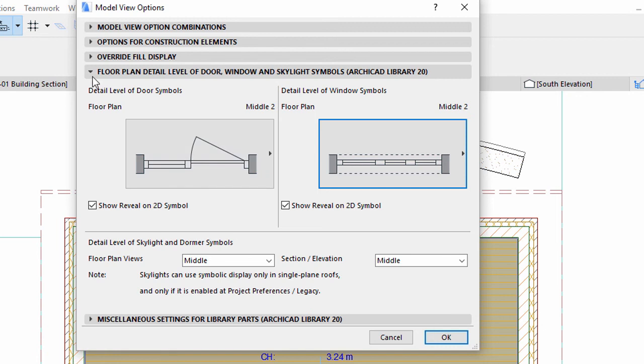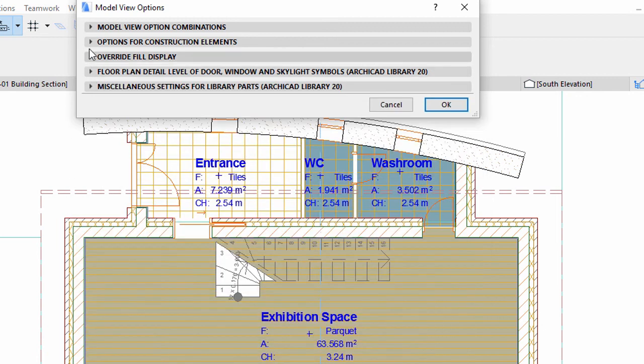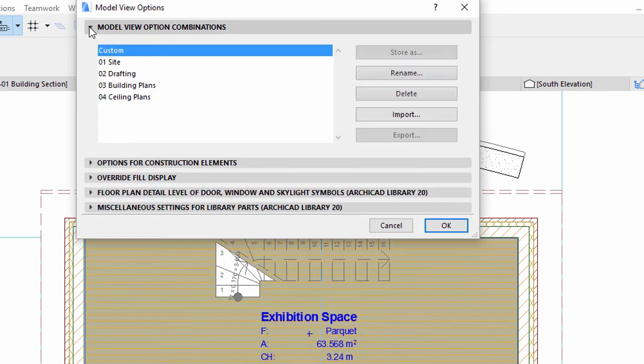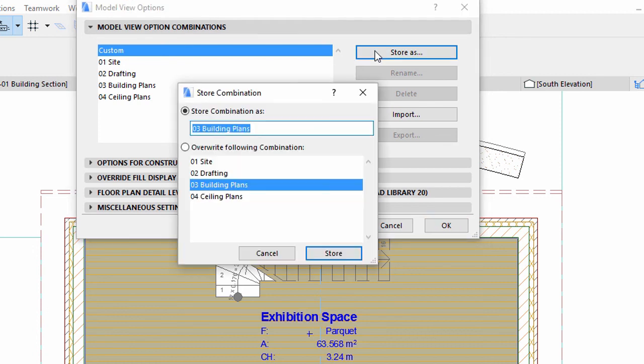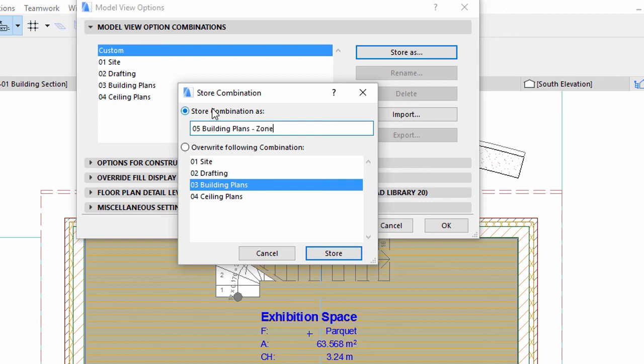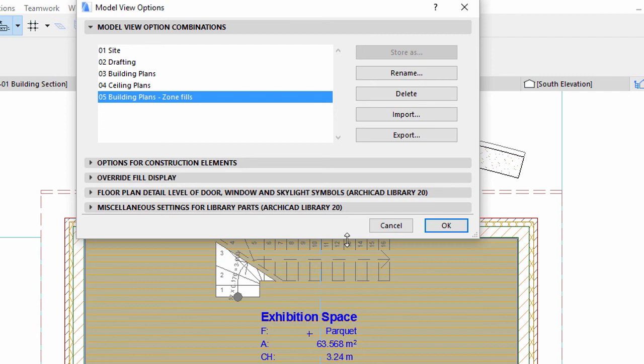Let's store this combination. Open the Model View Option Combination panel. Click the Store As button to save the current settings with a unique name. Enter 05 Building Plans Zone Fills for name. Click Store. Click OK.